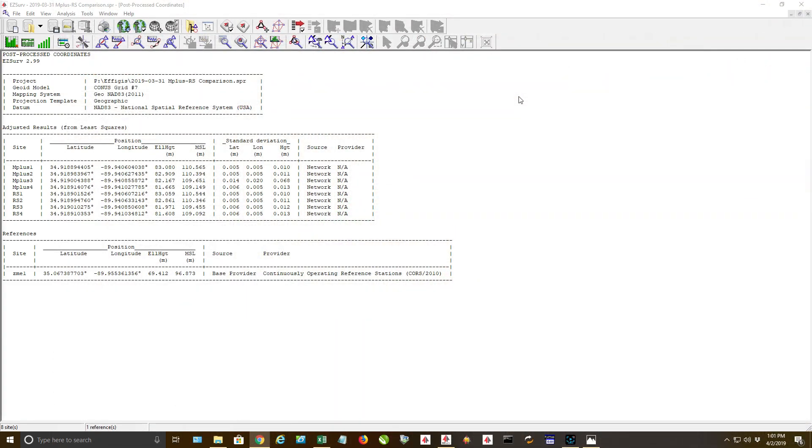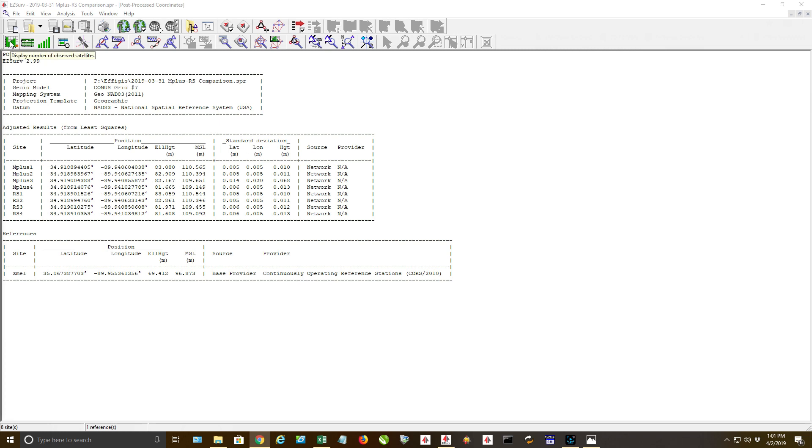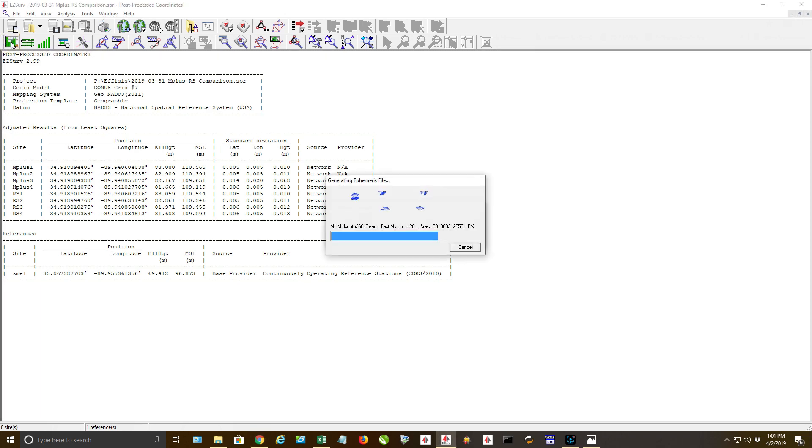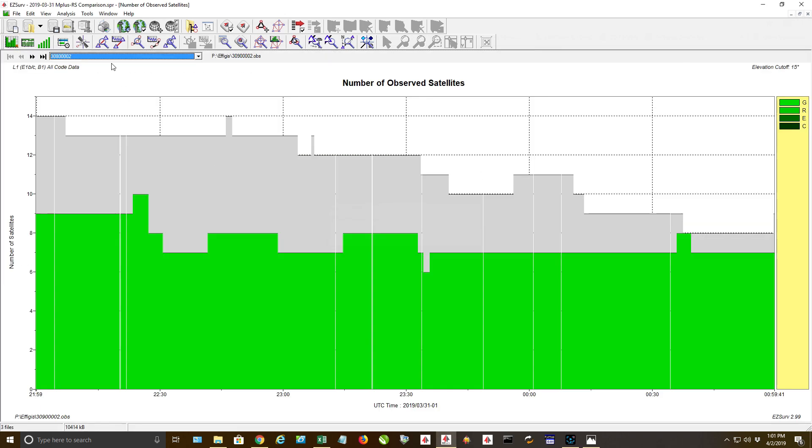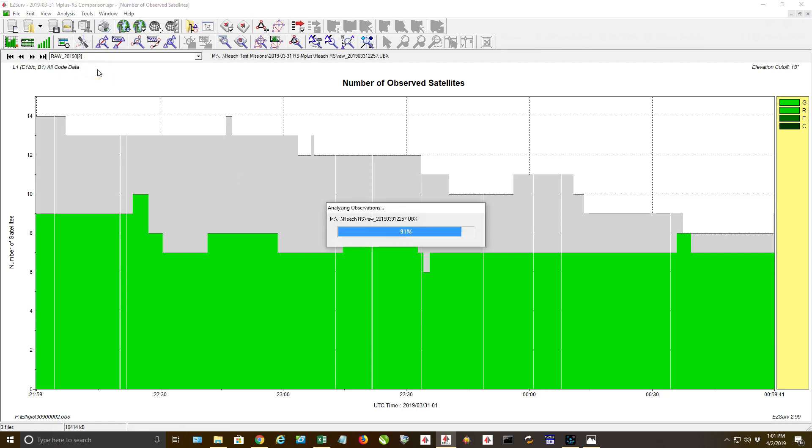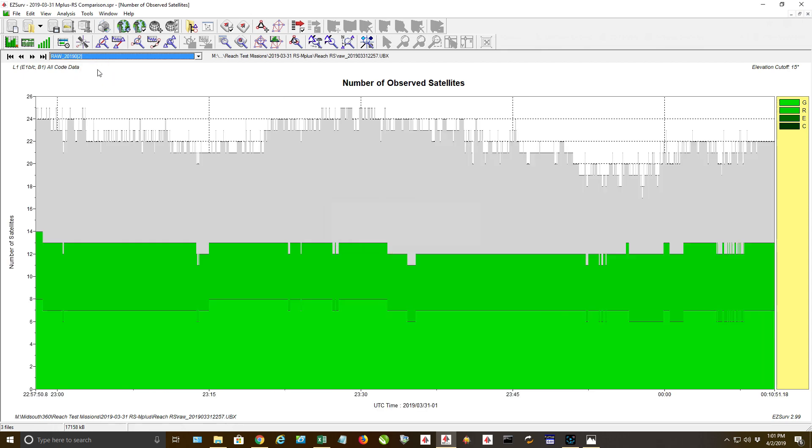I wanted to see how would this compare as far as using the M+ for a rover and a base unit if you're trying to save money. Will it work pretty effectively? I think the answer to that is yes. We're just going to kind of dive in and look. What I have right here in the screen, I've already processed these. This is the M+ coordinates, these are the post-processed coordinates.